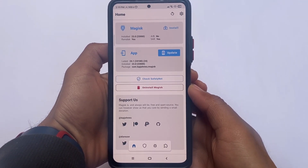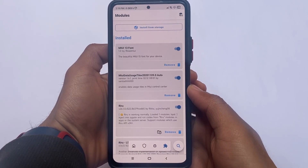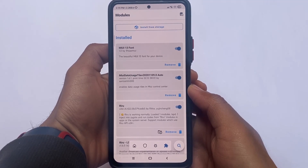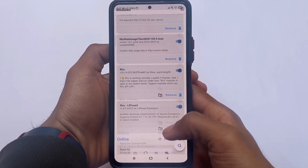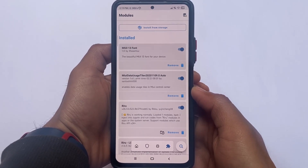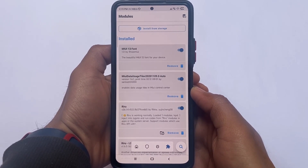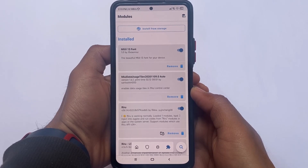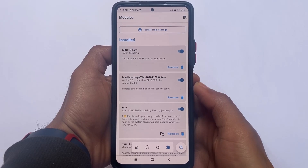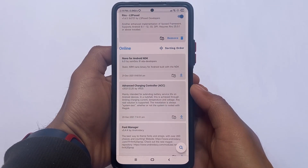I also applied some Magisk modules. The fonts I have applied are the MIUI 13 fonts, which is a Magisk module. I may have made a video on it, and if not, I'll show you the font file so you can install it — installing a Magisk module is not that hard. The second one is the MIUI data user style, which I already made a video on and shared on my Telegram channel.